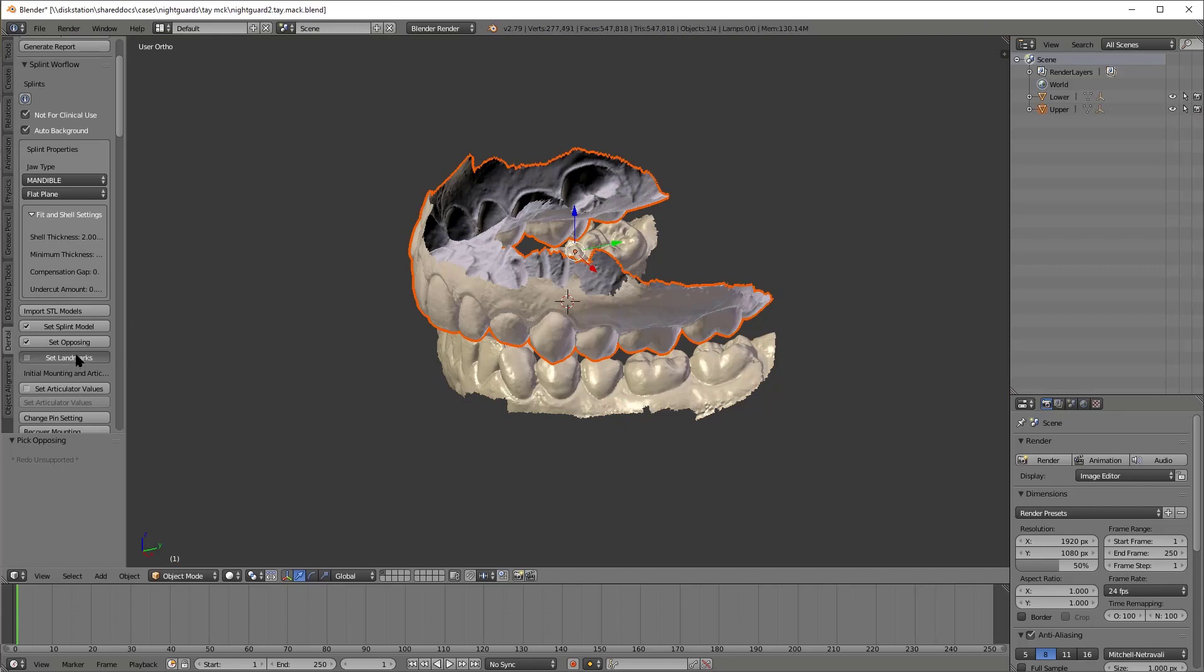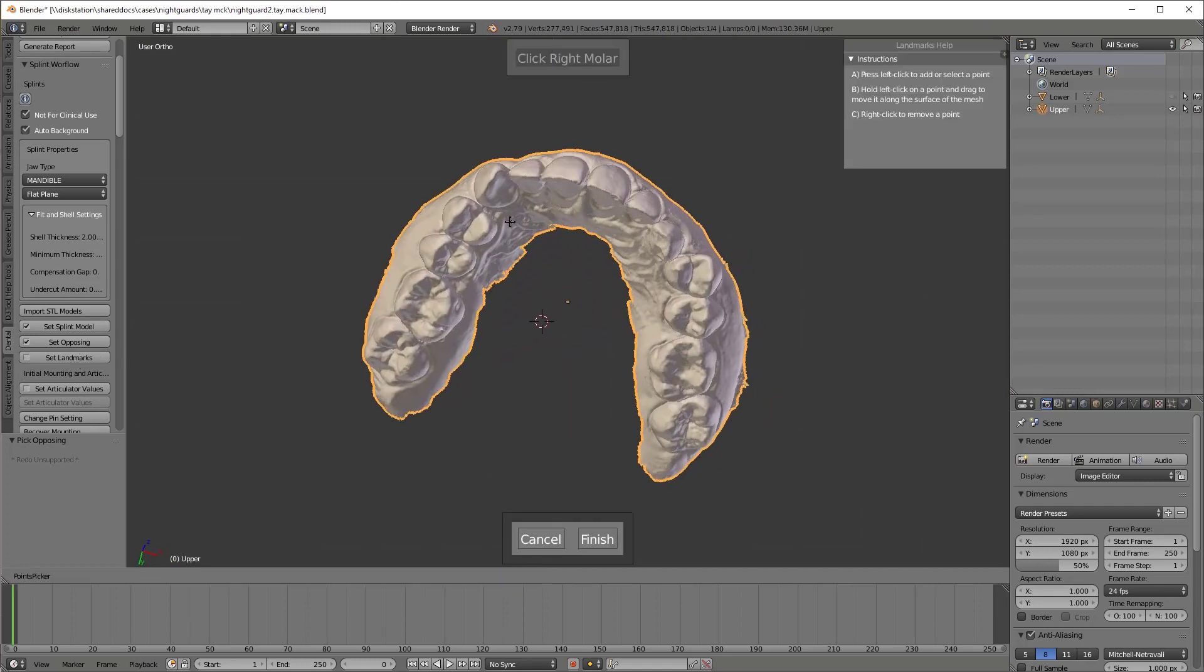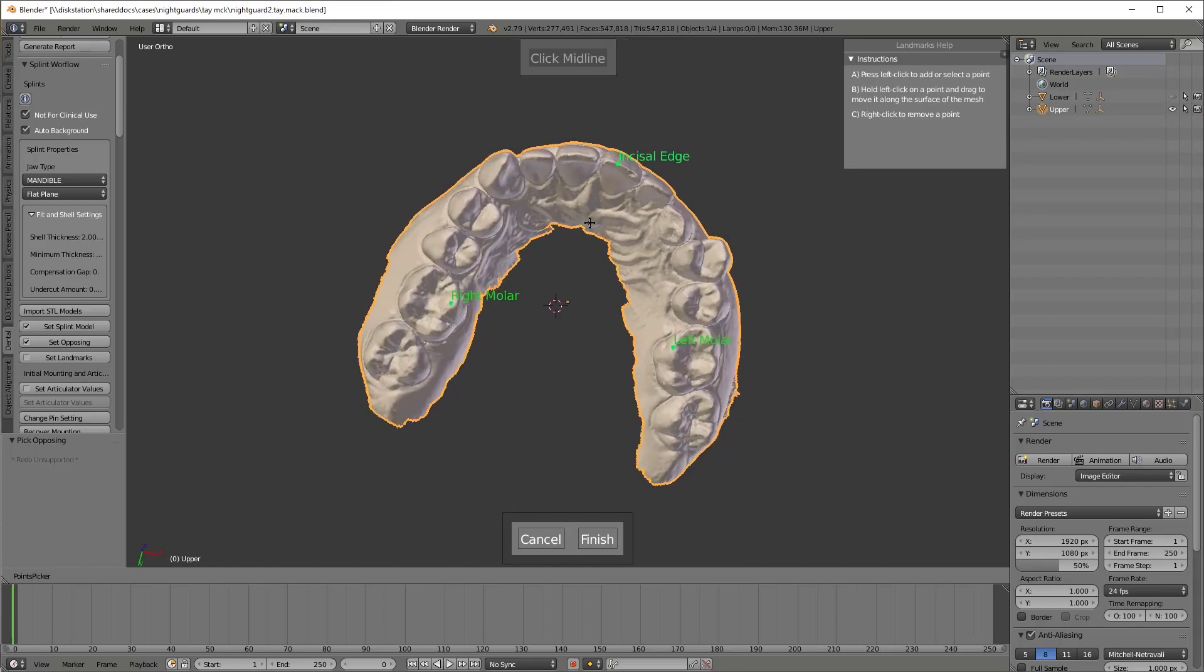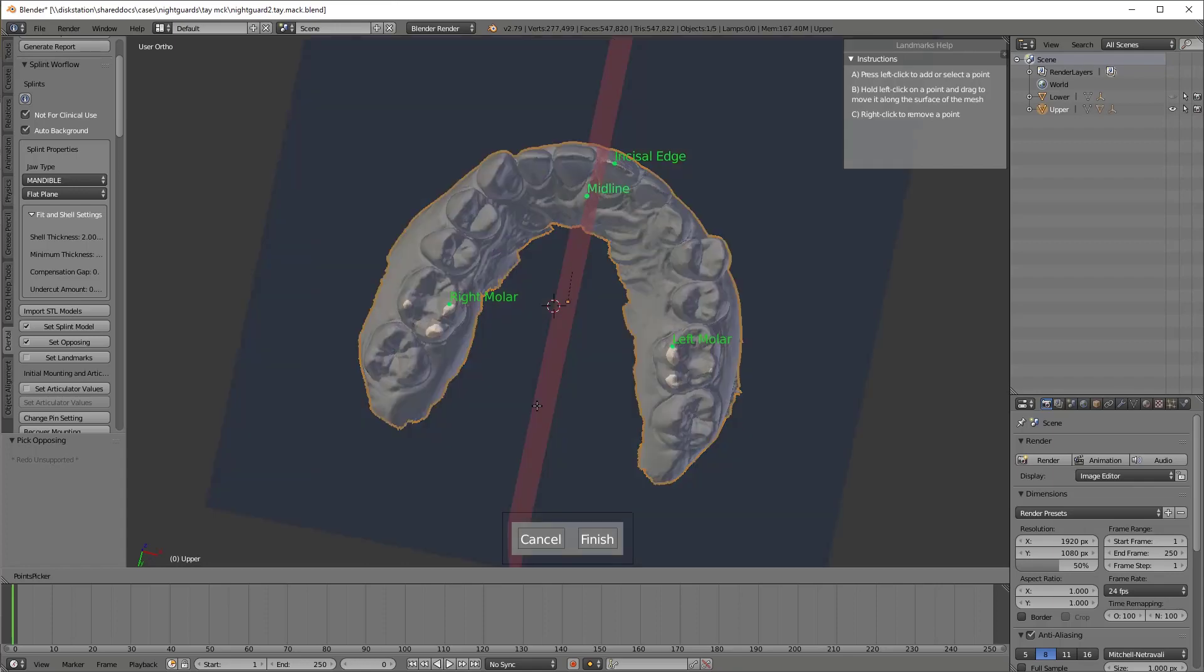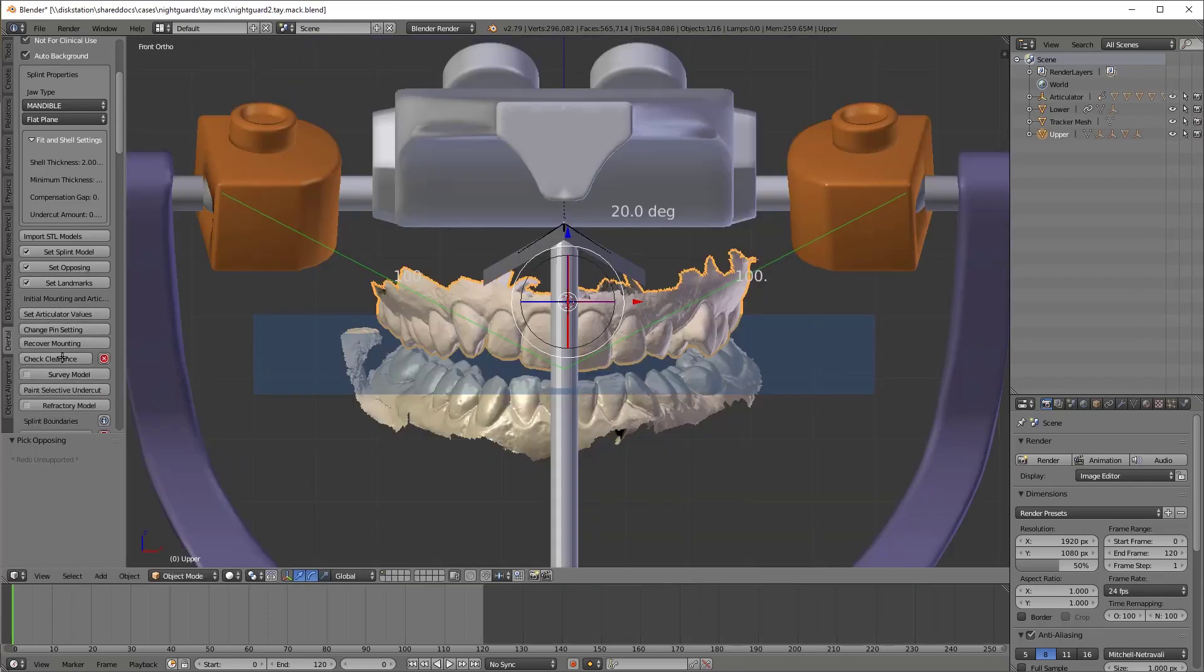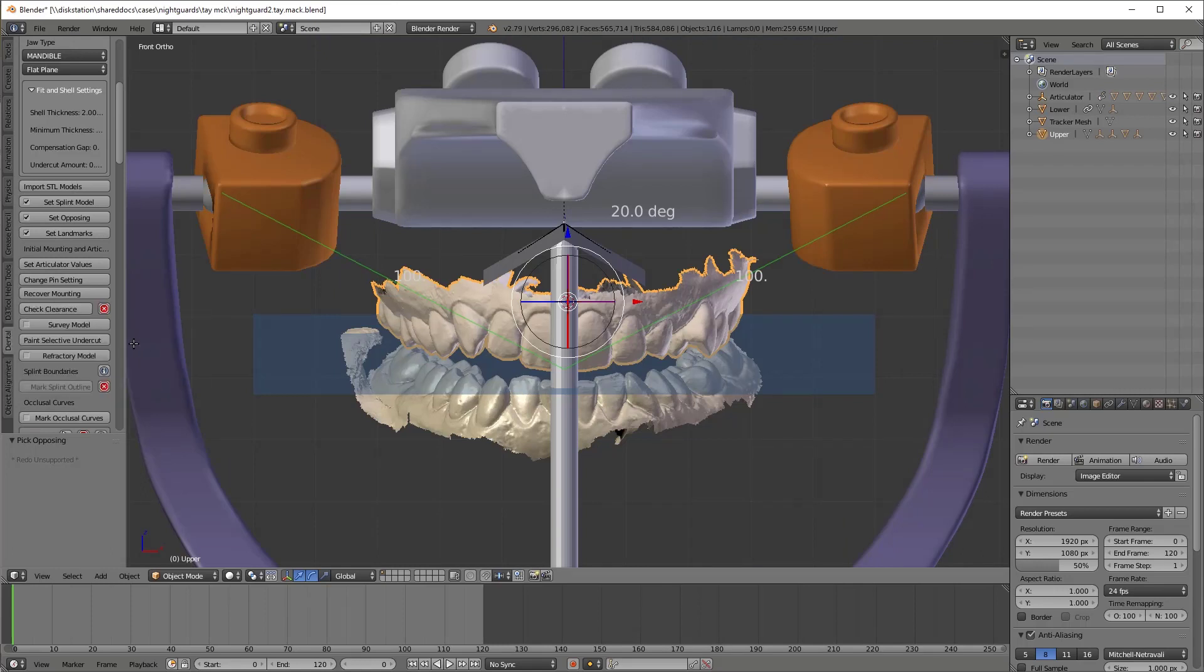After that we do our landmarks, right, left, incisal, and midline. That's to determine our occlusal plane. Also to set up the virtual articulator. This works very similar in principle to how the Kois facebows work these days.